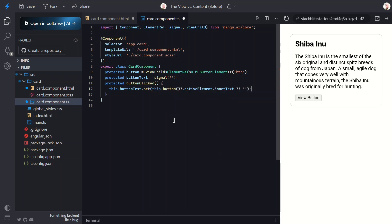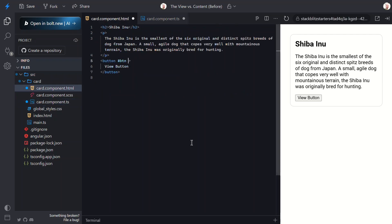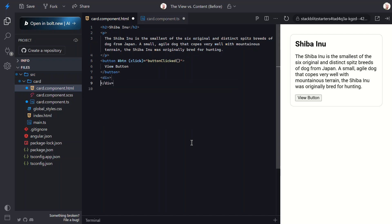Let's switch back to the template and wire up this function on click of our button element. Then let's add a div and add the string interpolated value of the signal within it.